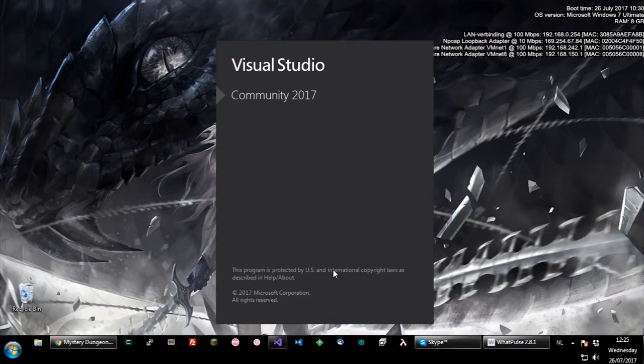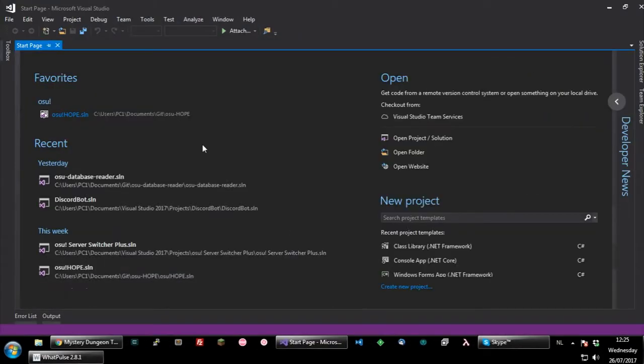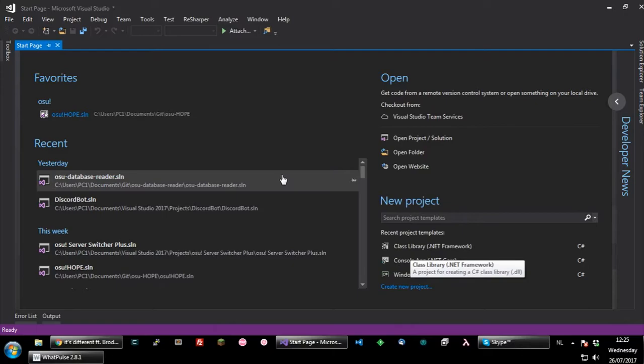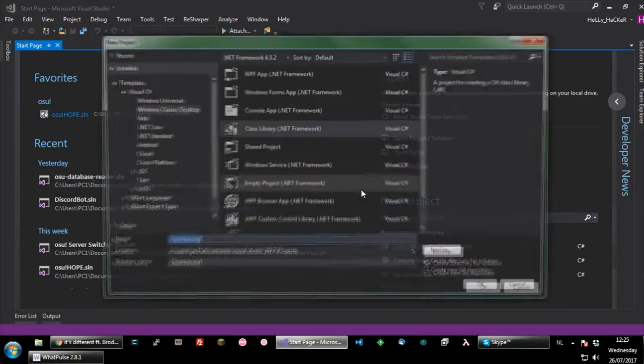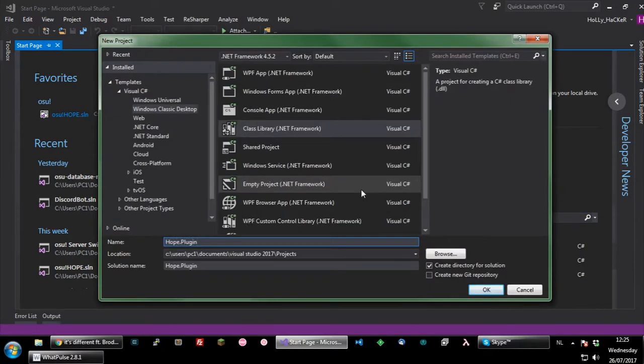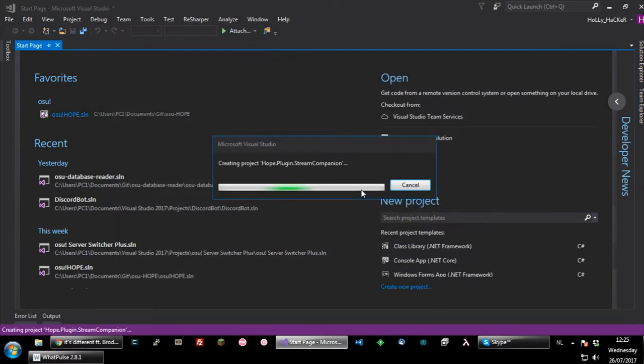Hey there, I'm Holly and you're watching some speed coding. Speed coding is basically a timelapse of somebody making a program, and here you can see me make a stream companion plugin for osu!, sped up 4 times.